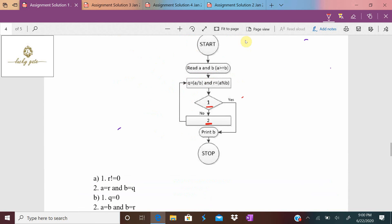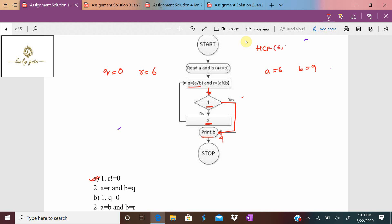Testing option A with a = 6, b = 9: q = a / b = 6 / 9 = 0; r = a modulus b = 6 modulus 9 = 6. Condition 1 in option A: r ≠ 0. Since r = 6, that is true, so it goes to print b. It prints b = 9. But HCF(6, 9) = 3, not 9 — so option A is incorrect.